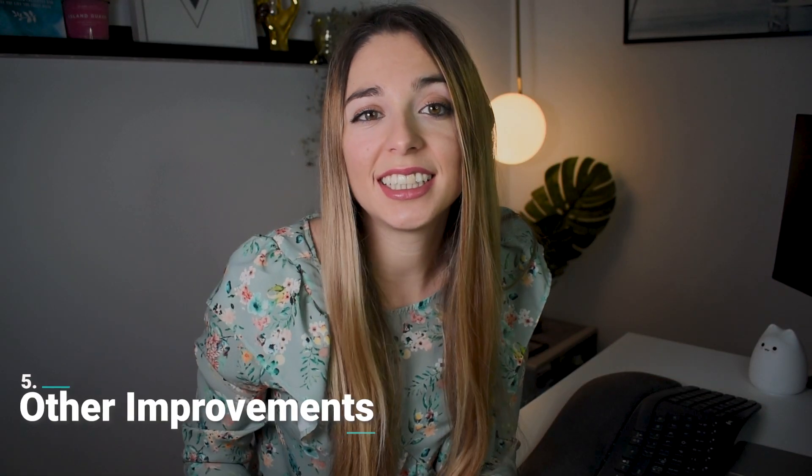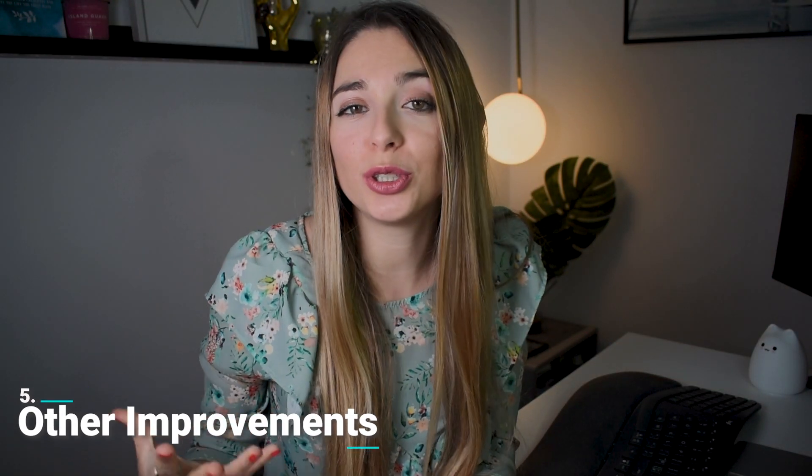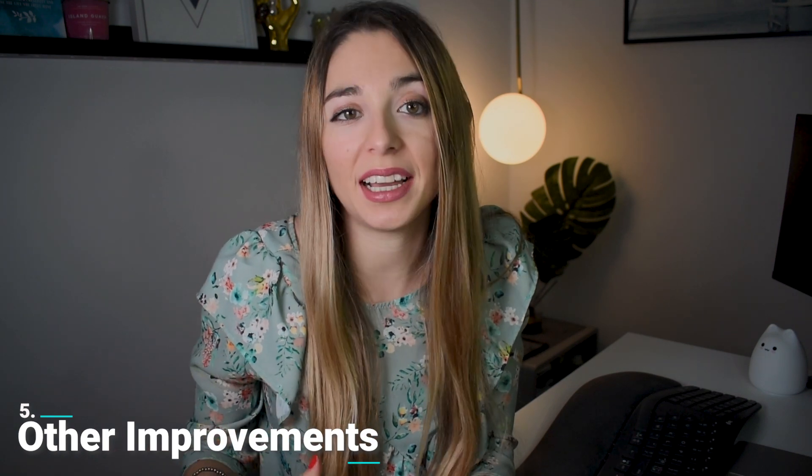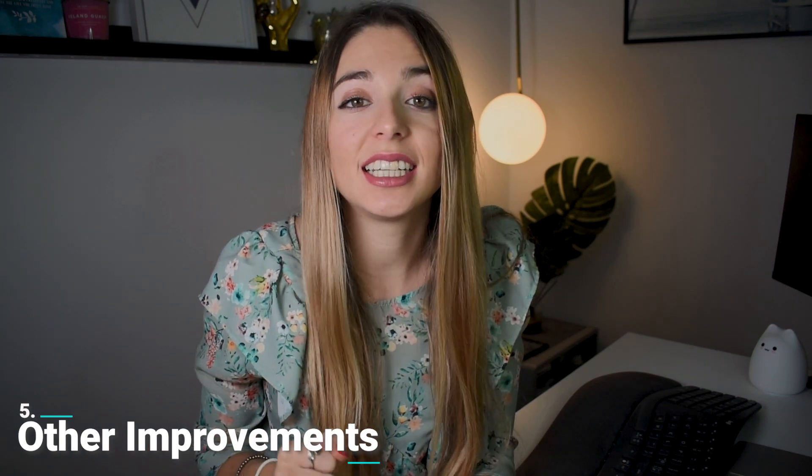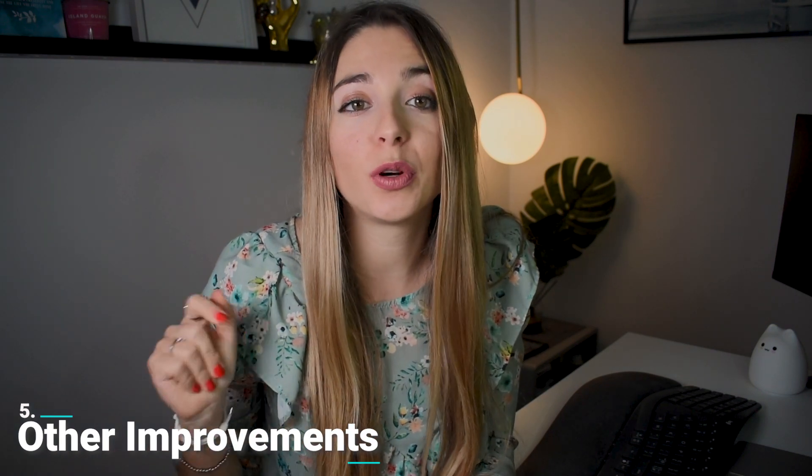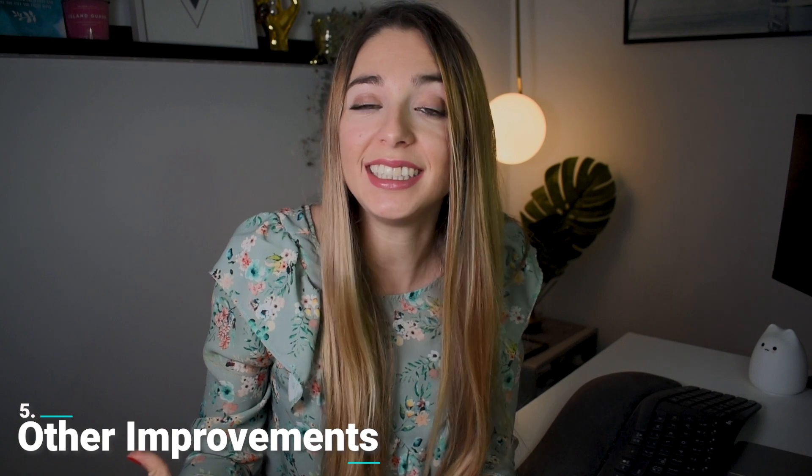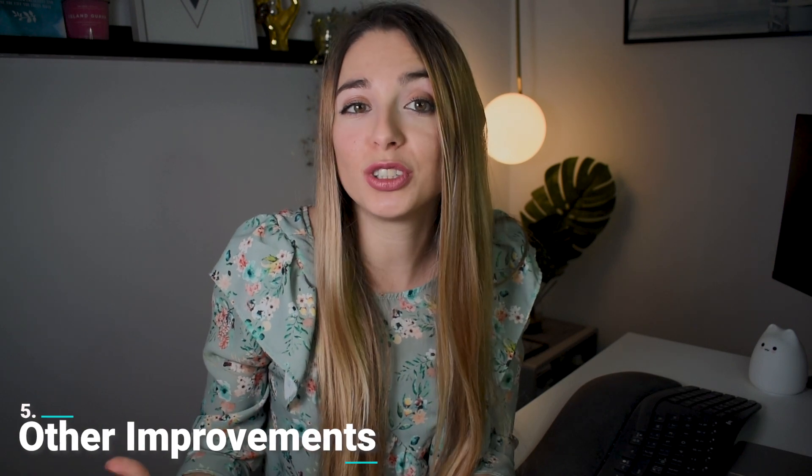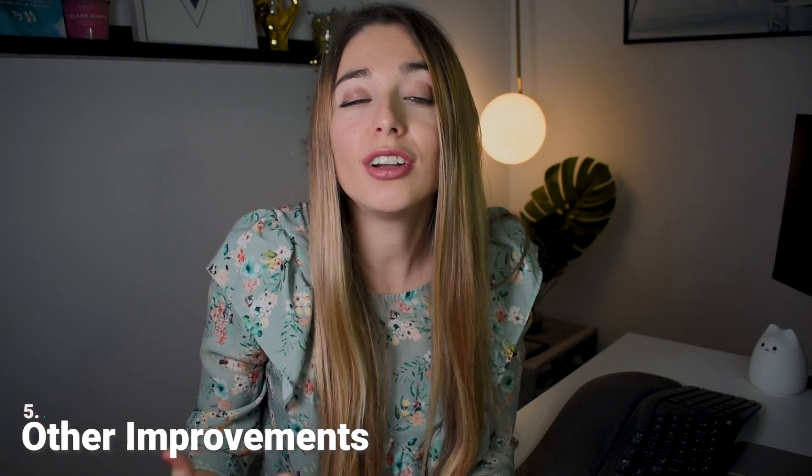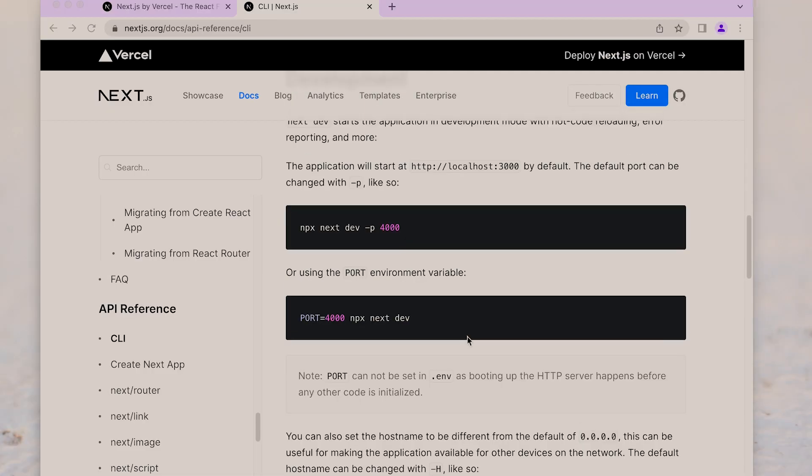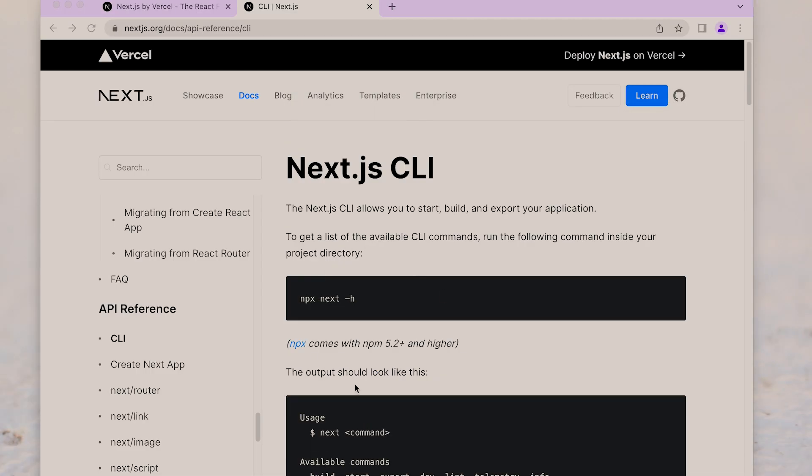And this is not all. Next.js 13 also introduces many other improvements and plugins, such as improving the support for TypeScript, making it easier to spot bugs or introducing type auto-completion. Also, improving the developer experience with the Next.js CLI and support the latest version of React. All of these new features can be adopted incrementally.